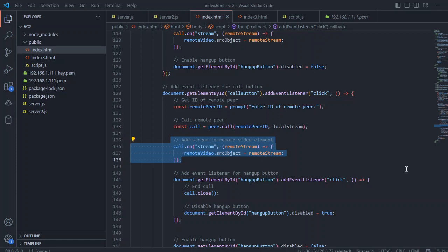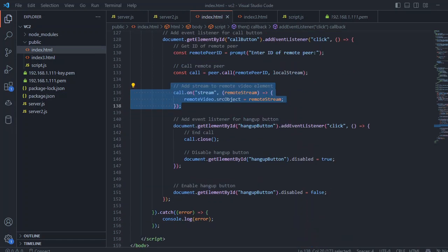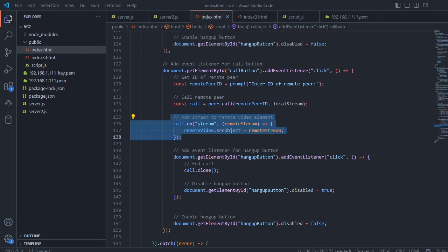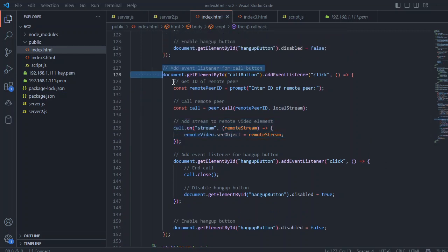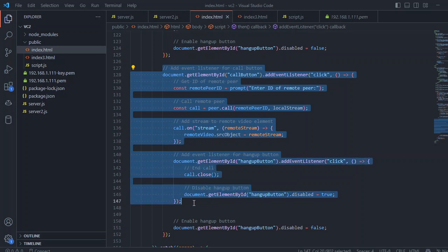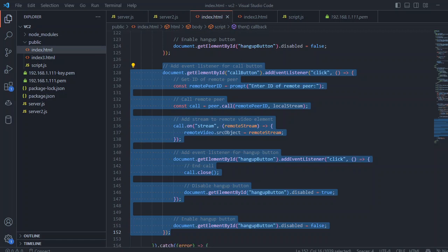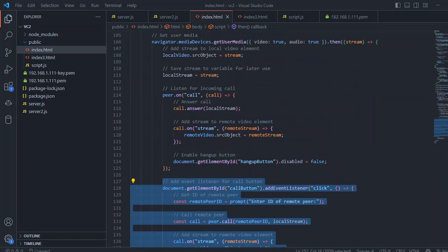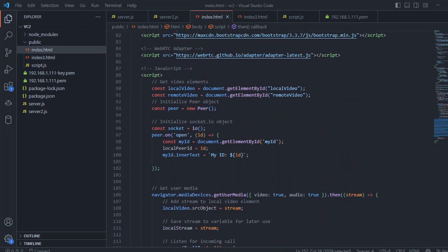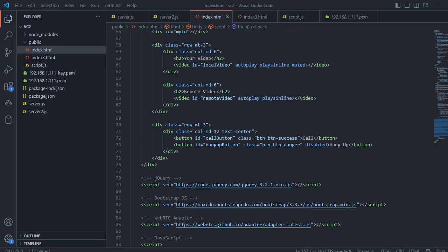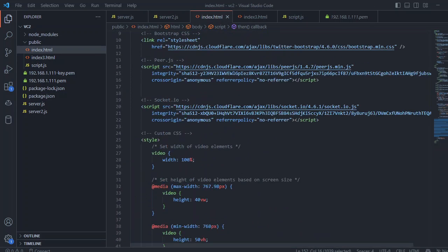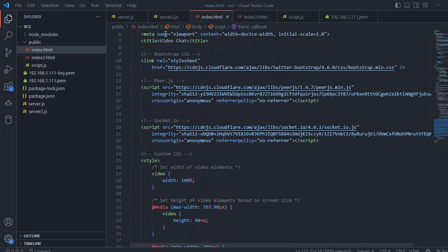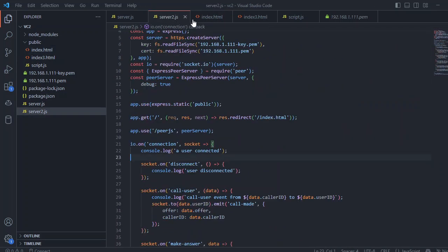After that, we add a hang up button listener, and we just close this call. We just set hang up to enable and disable. This is the call button logic that's making all of your streaming and the peer-to-peer call. That's the only logic that you need. That's the server side and the client side code.